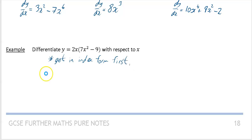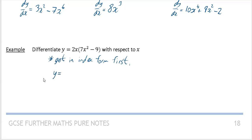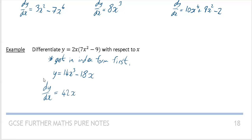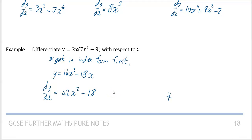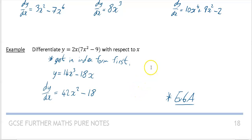For the last example, the first thing to do is get it into index form by multiplying out the bracket. 2x times 7x squared gives 14x cubed, and 2x times minus 9 gives minus 18x. Now differentiate: 14 times 3 gives 42x squared, and minus 18x differentiates to give minus 18. That's it — you're now ready to do Exercise 6a, and we'll see you in the next video.